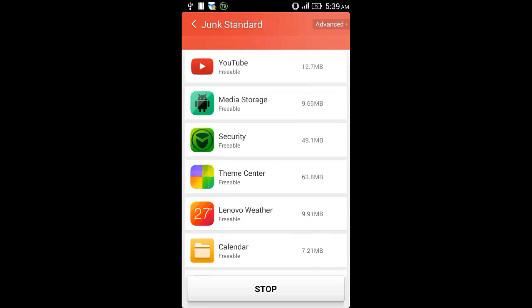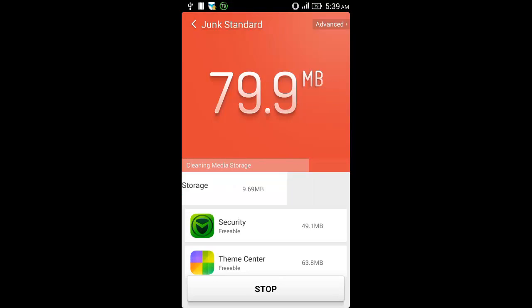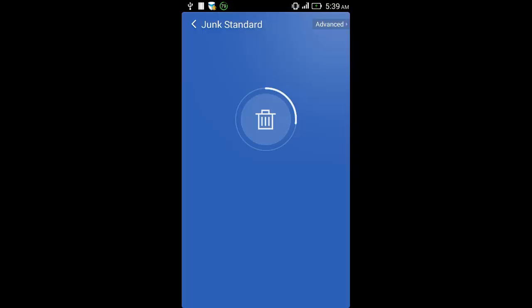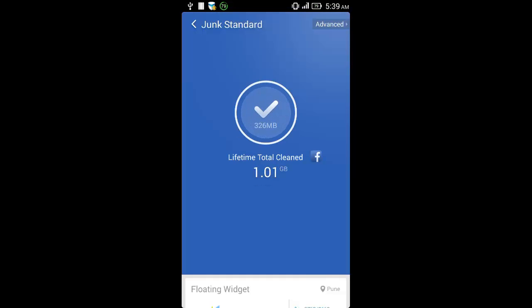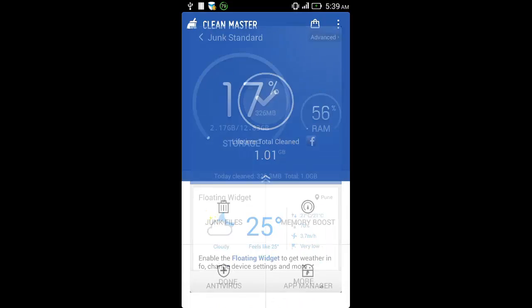Press clean junk at the bottom. Press done at the bottom.